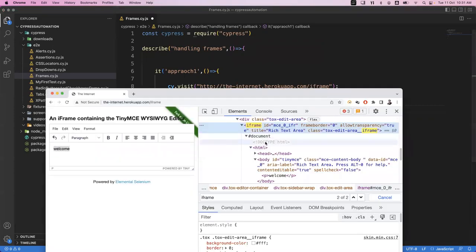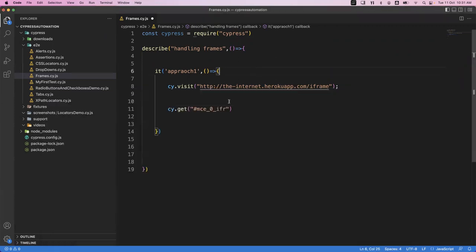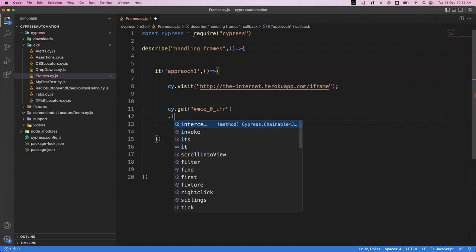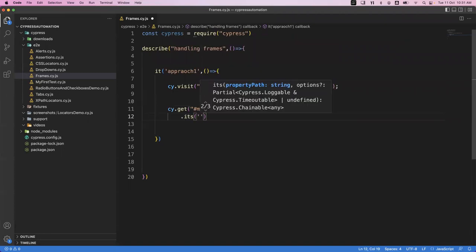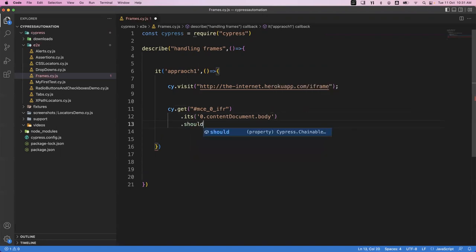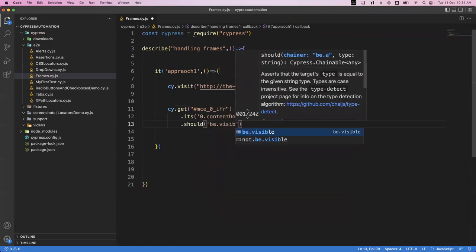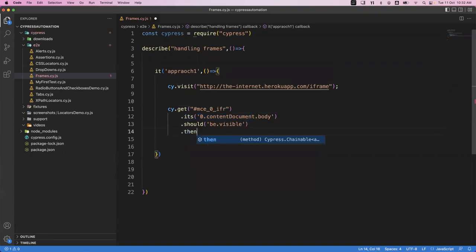Inside this iframe there are multiple things - it contains a document which is wrapping the element. We need to get that. Once we get the element, we use .its() because this frame contains a document block. We access index zero since we have only one document under this frame, then contentDocument.body. This option digs into the document part. Then we add an assertion like .should('be.visible') to verify it.